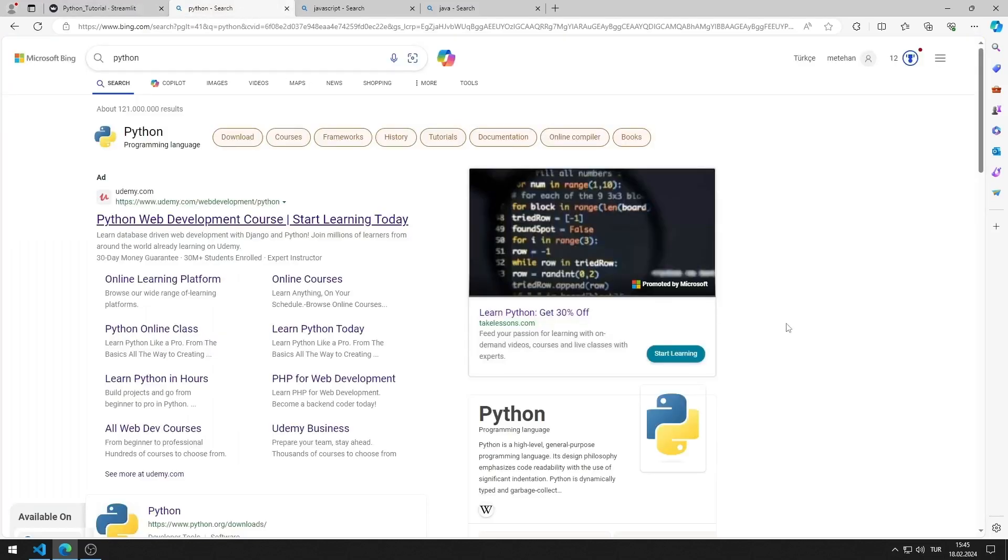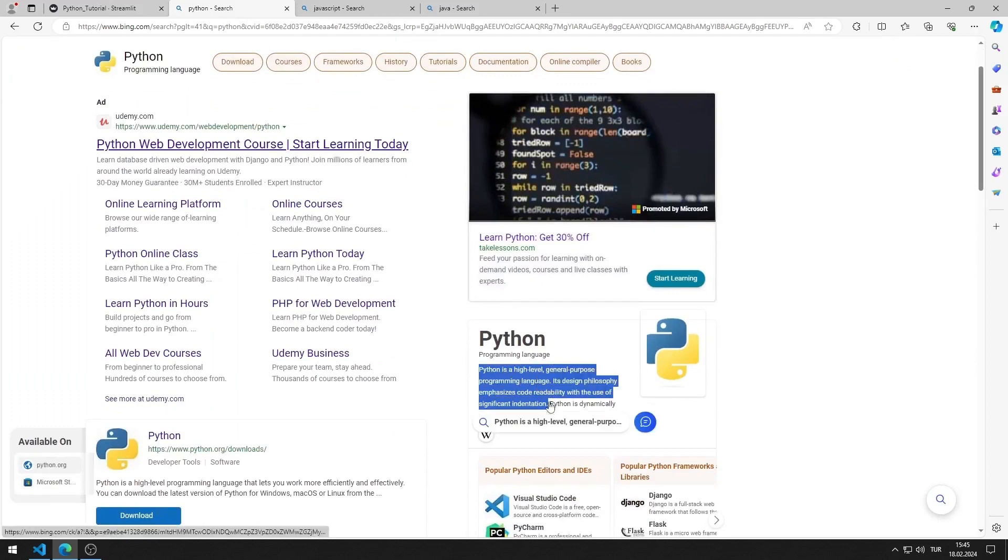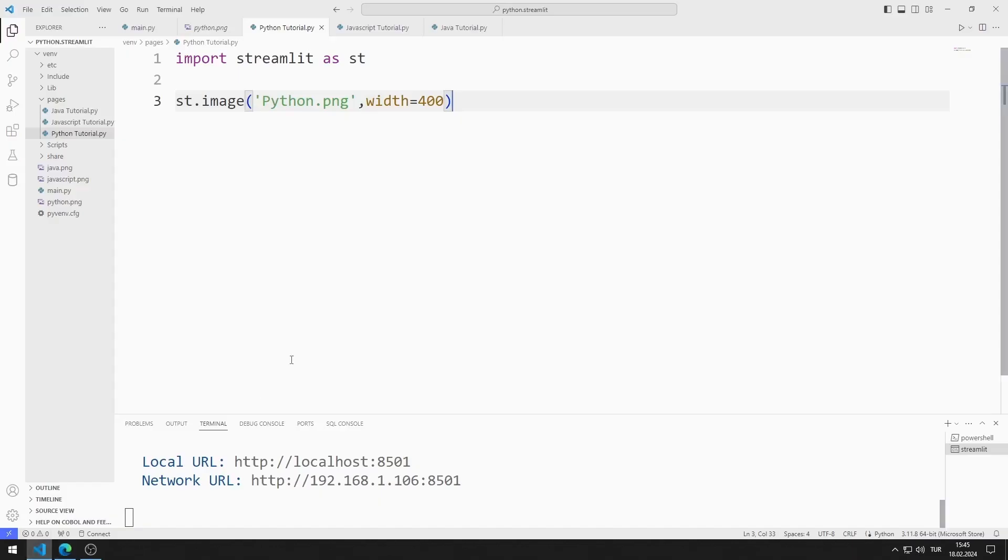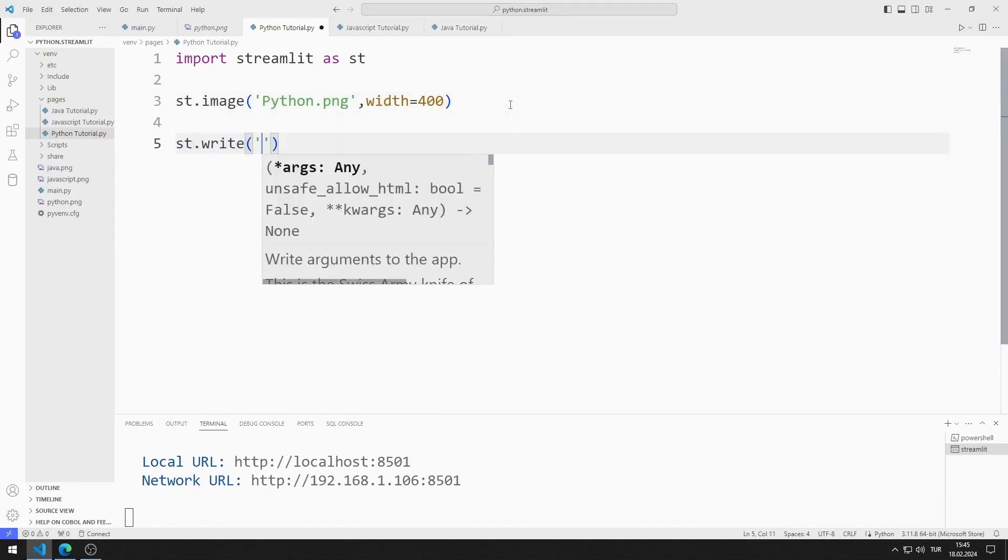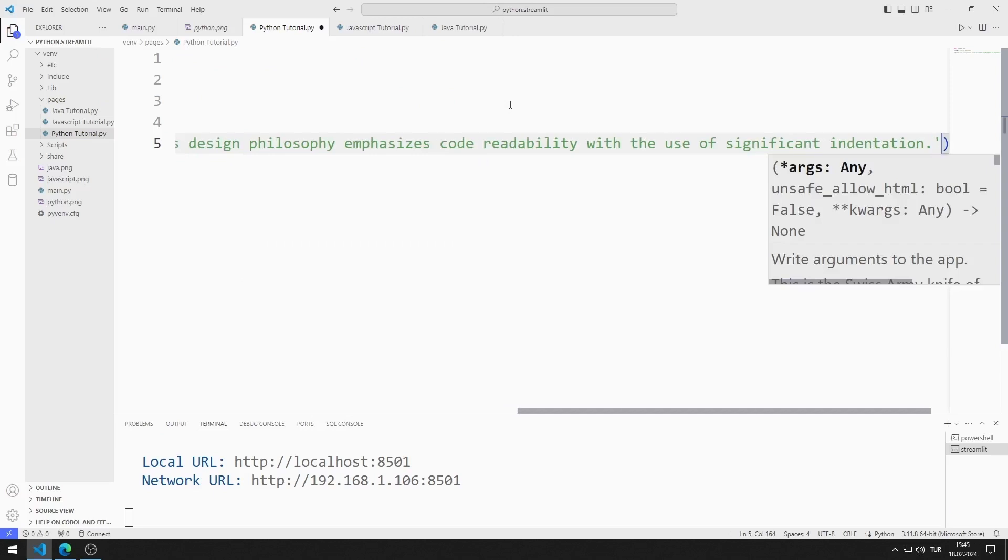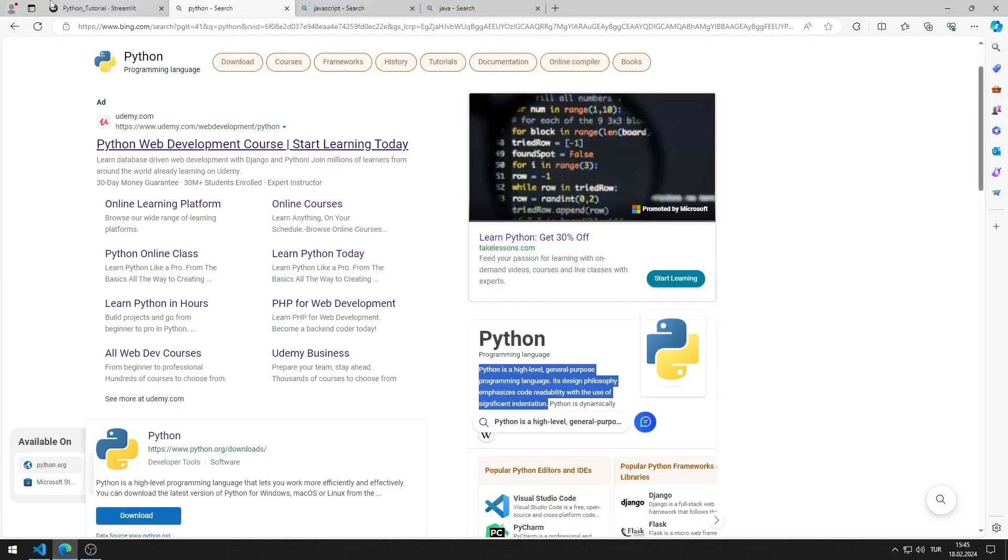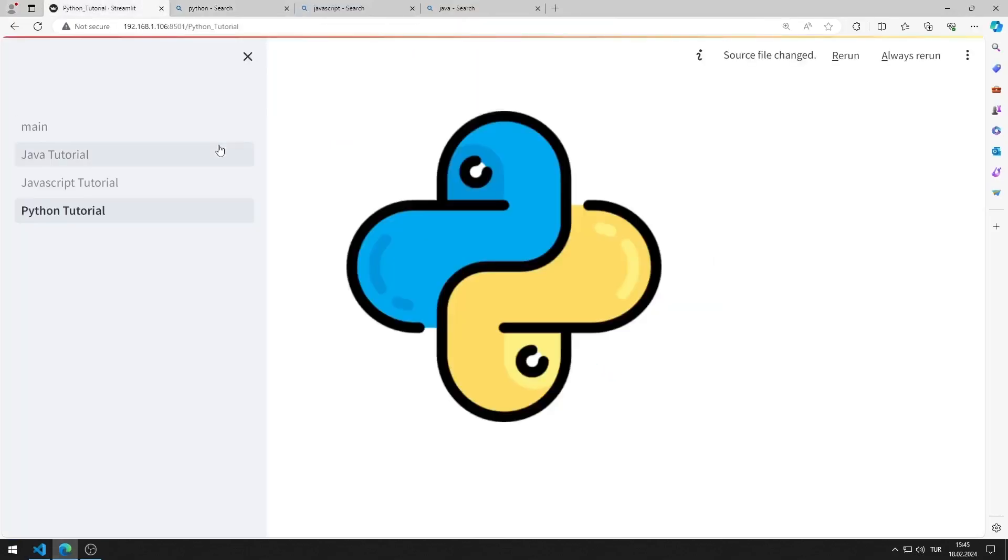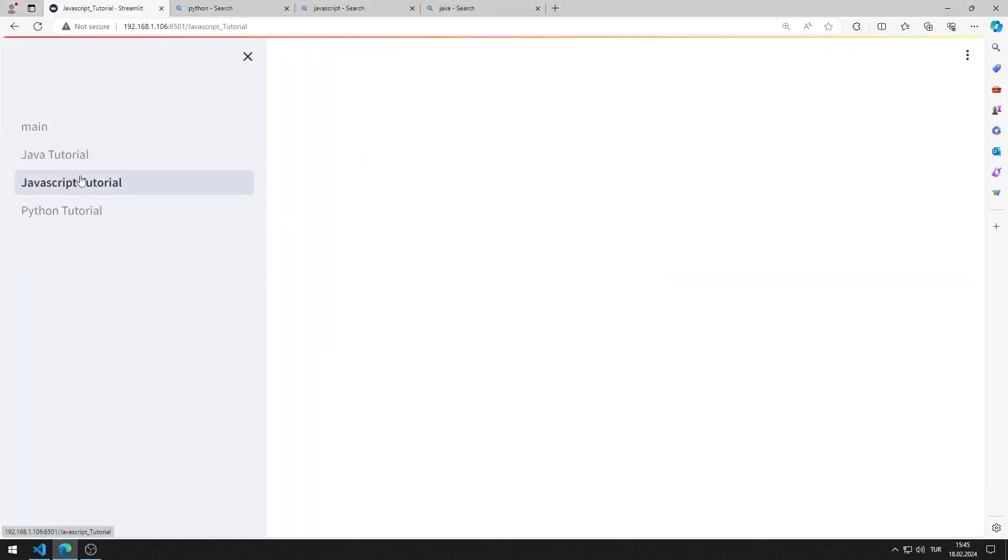I am adding a simple text to the web page. I added the text for Python to the web page.